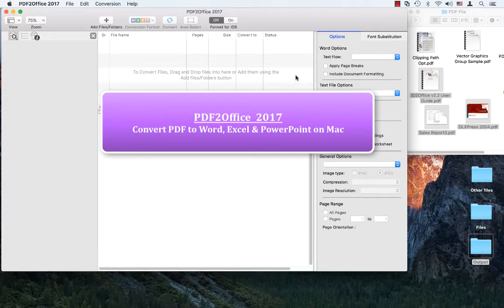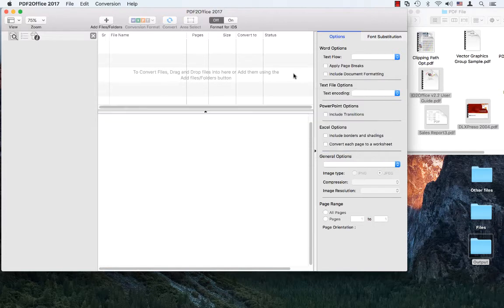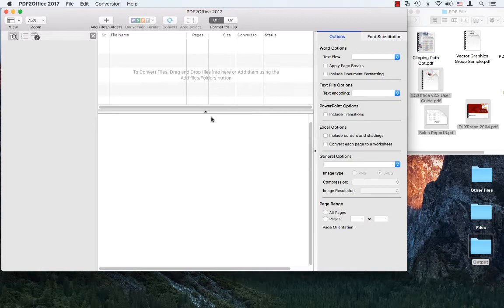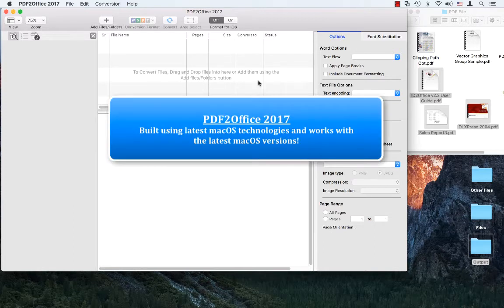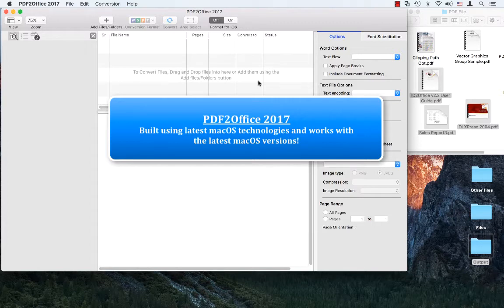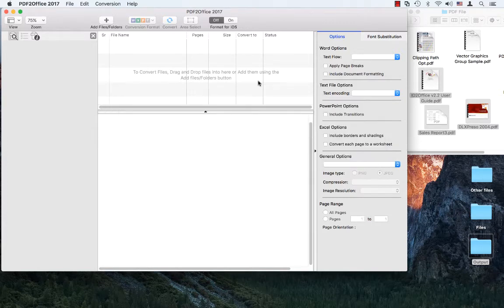PDF Office 2017, which is available from the Mac App Store, converts PDF files to editable Office files. The 2017 release, which I have running over here,